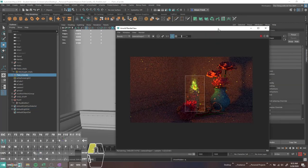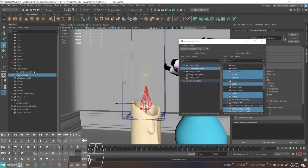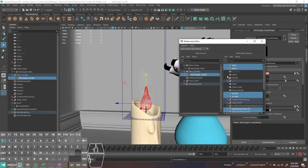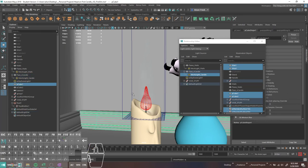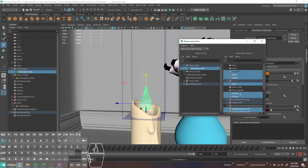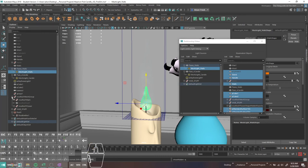I'll go to Windows → Relationship Editors → Light Linking. I prefer light centric. I'll grab this light — apparently it's not affecting the wick or the wax, which is interesting because it's definitely affecting them. And now it's not — apparently I just had to click it on and then click it back off. I'll also show you how to make the flame not green — it was actually just because I had asinine colors set for my color input.